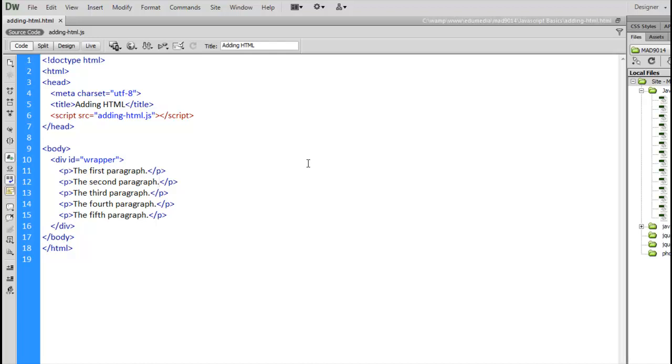We have the methods getElementById, getElementsByTagName, querySelector, querySelectorAll, and we can use those methods to find the various pieces on the page. So, you can find the elements that you want to remove or you can find the place where you want to add something.